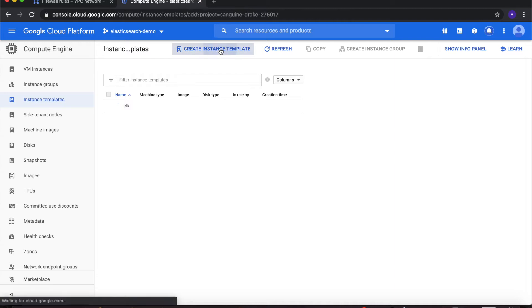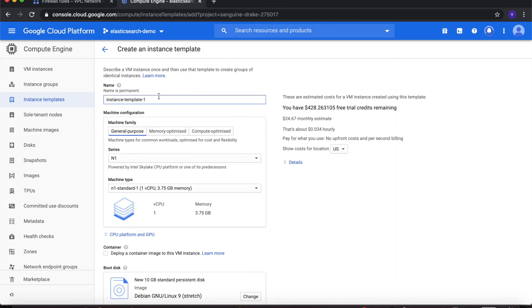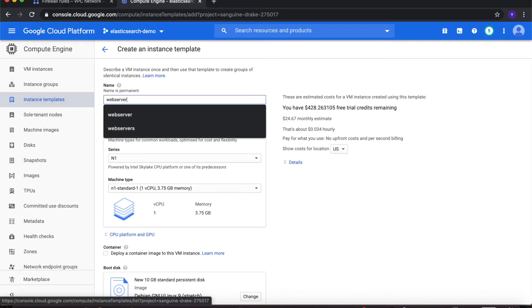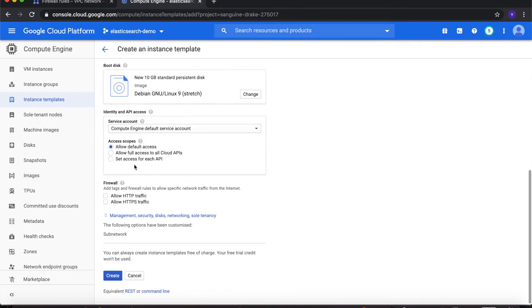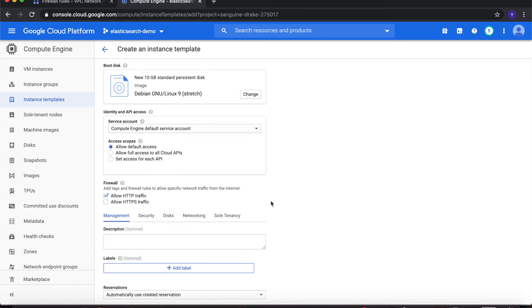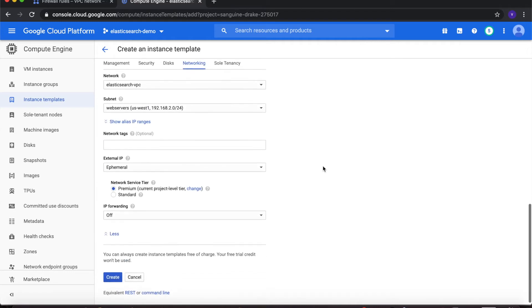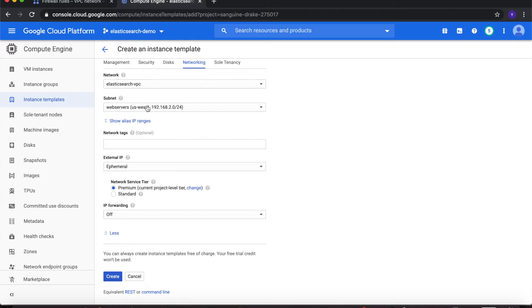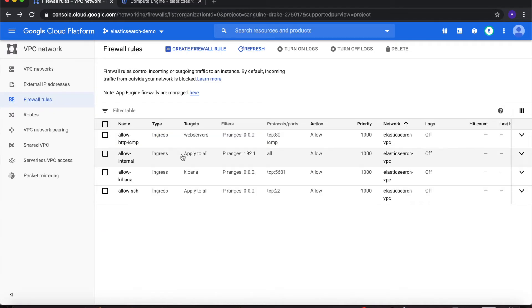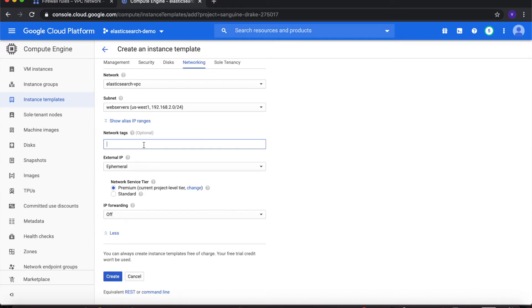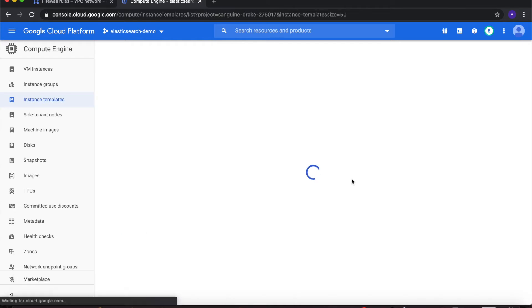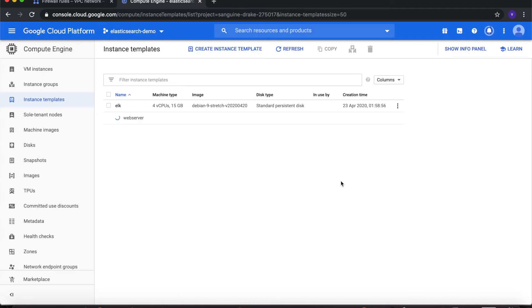Next I'll create the instance template for web servers. I'll name it web-server and keep default for every setting, then go straight to Firewall and select Allow HTTP traffic. Then click on Networking. I'll change the subnet from monitoring to web-servers. Make sure the network is selected as Elasticsearch VPC. For the network tag, I'll cross-reference my firewall rule — the target tag here is web-servers — so that's what I'll put in. Then click on Create.